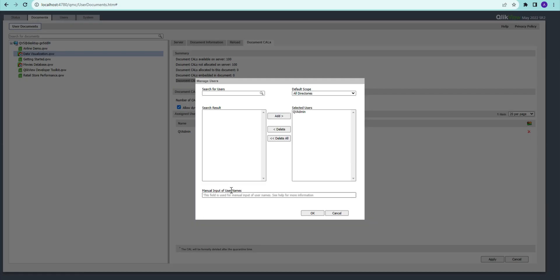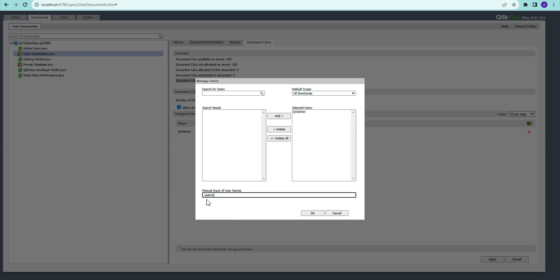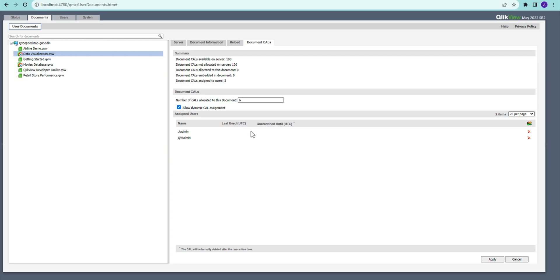Another way to assign a document CAL is that rather than typing just a name, at times when you don't have the proper directory connected, you can write the directory name as well as the username, then a semicolon, then the next username, and click OK. Those users will then be assigned a document CAL.